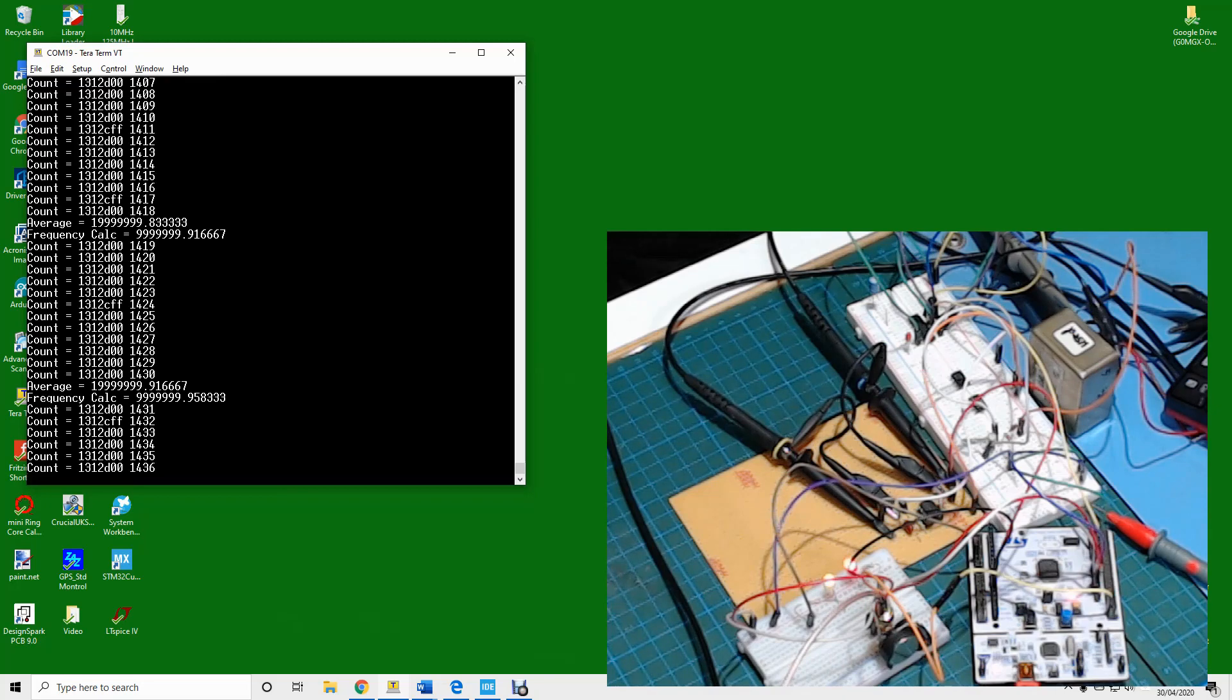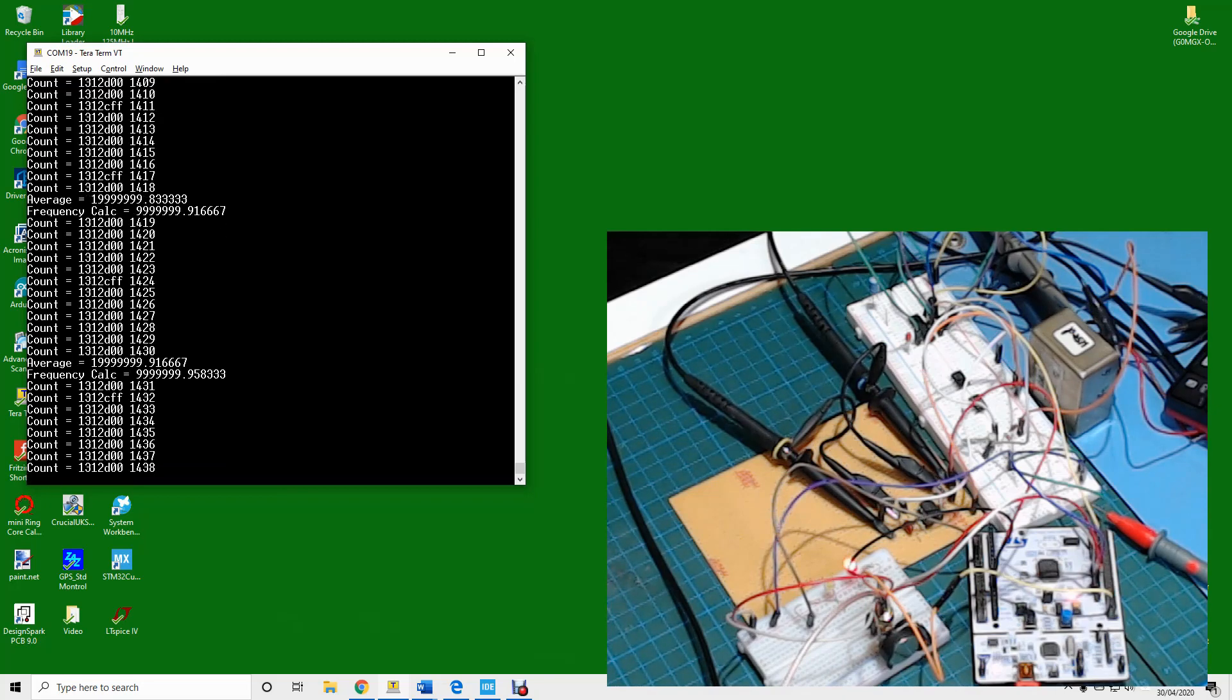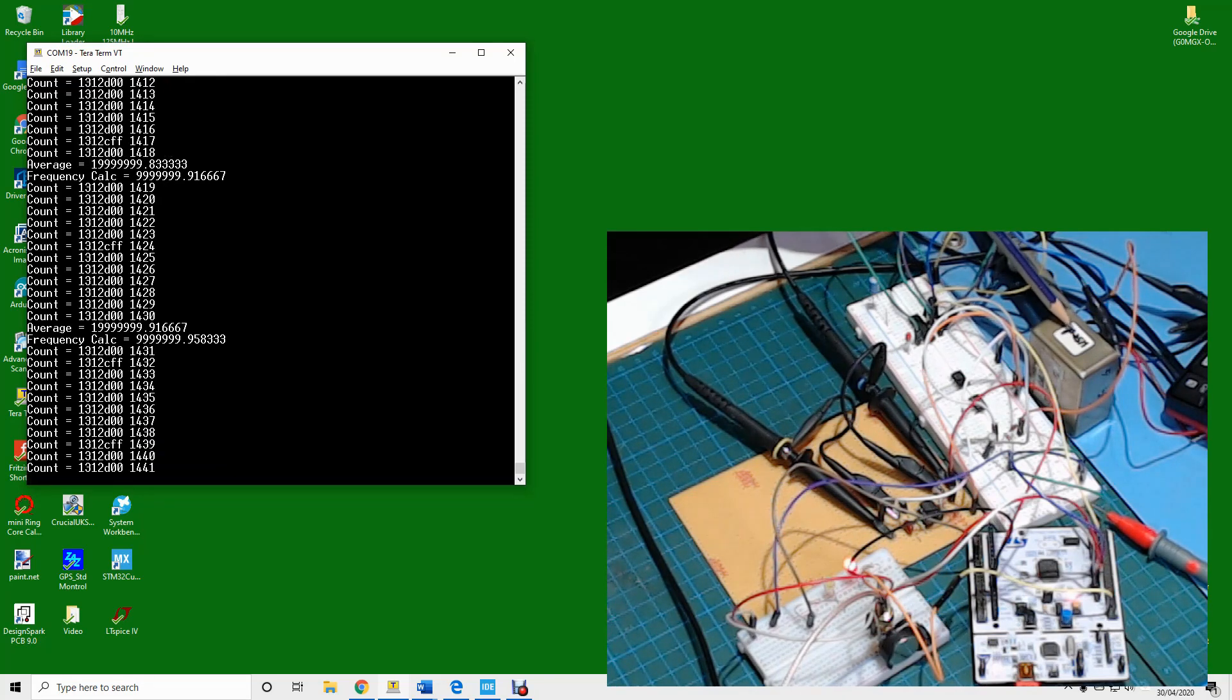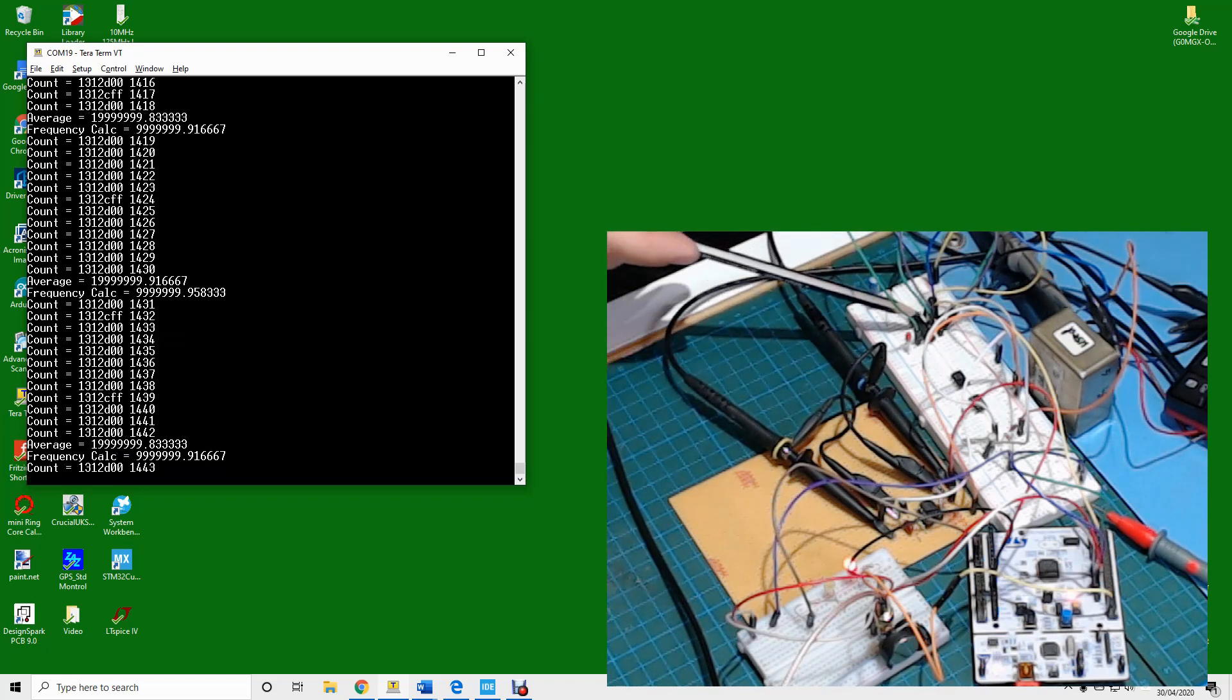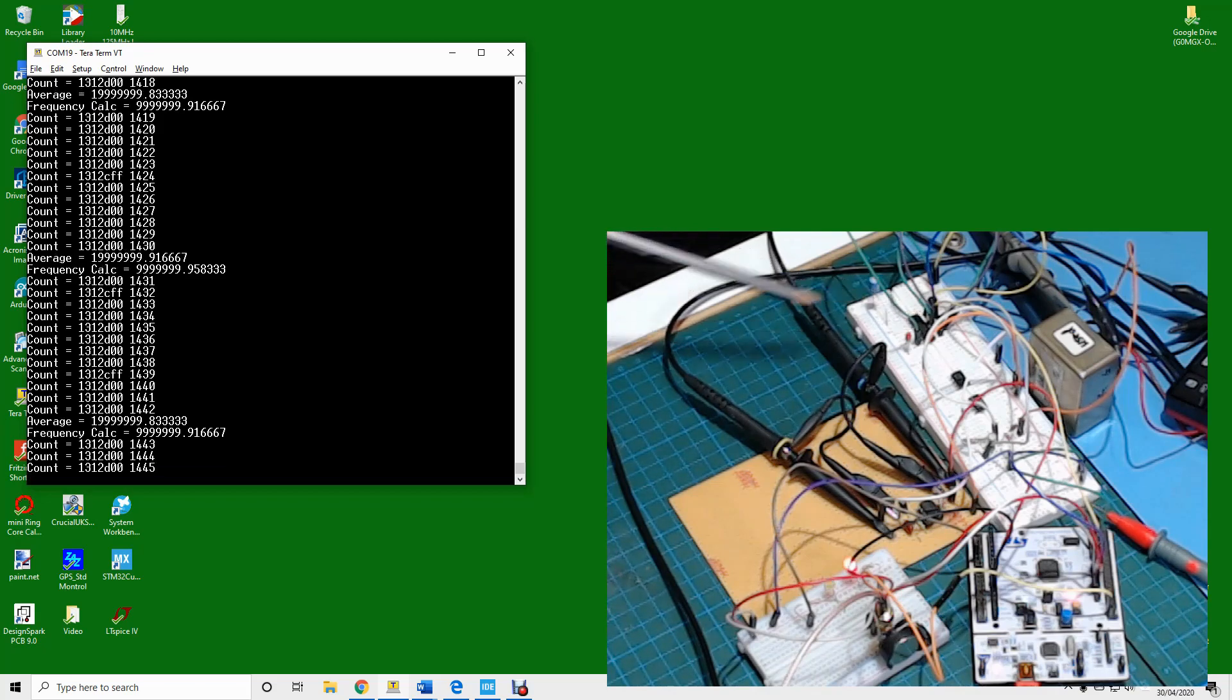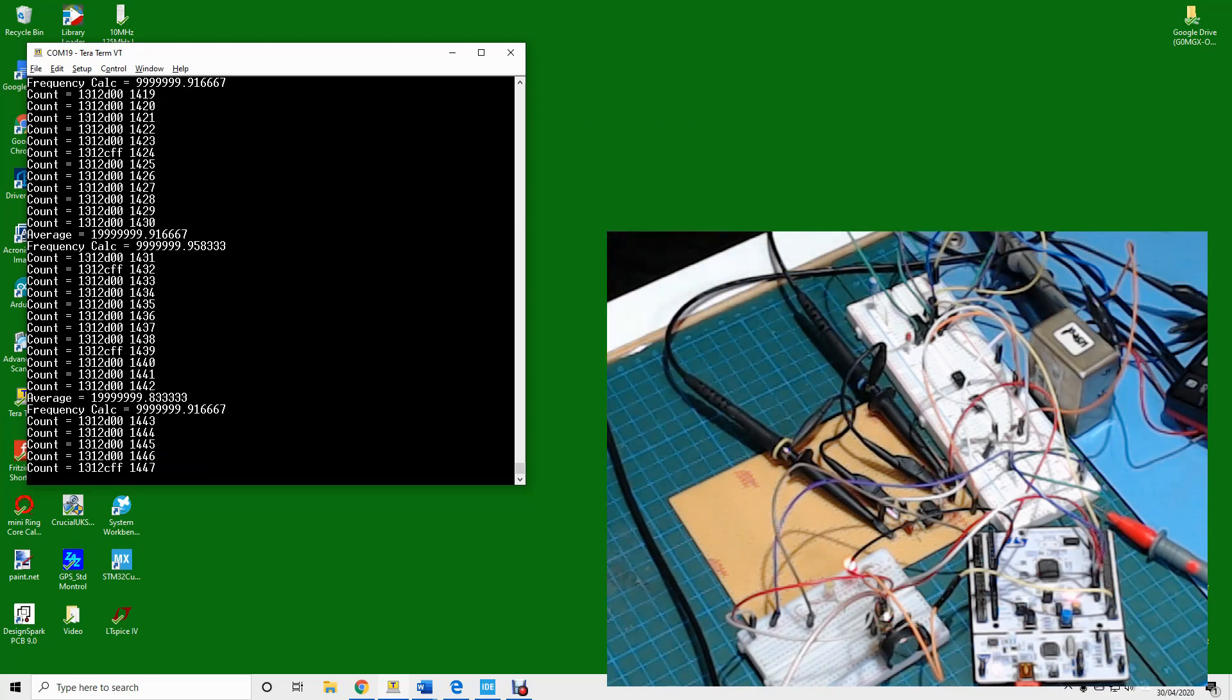So here's a total and complete lash up of the theory on the bench. What we've got here is the oven controlled crystal oscillator which is outputting a sine wave which is being conditioned by this chip here to convert it to a square wave basically, which is feeding the input of timer 2 of my microcontroller.